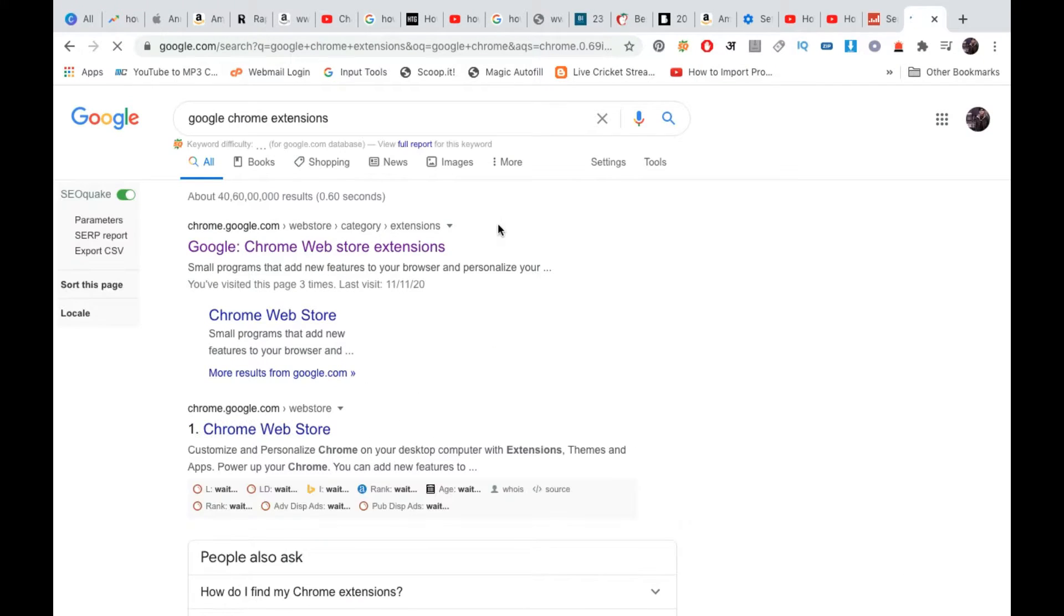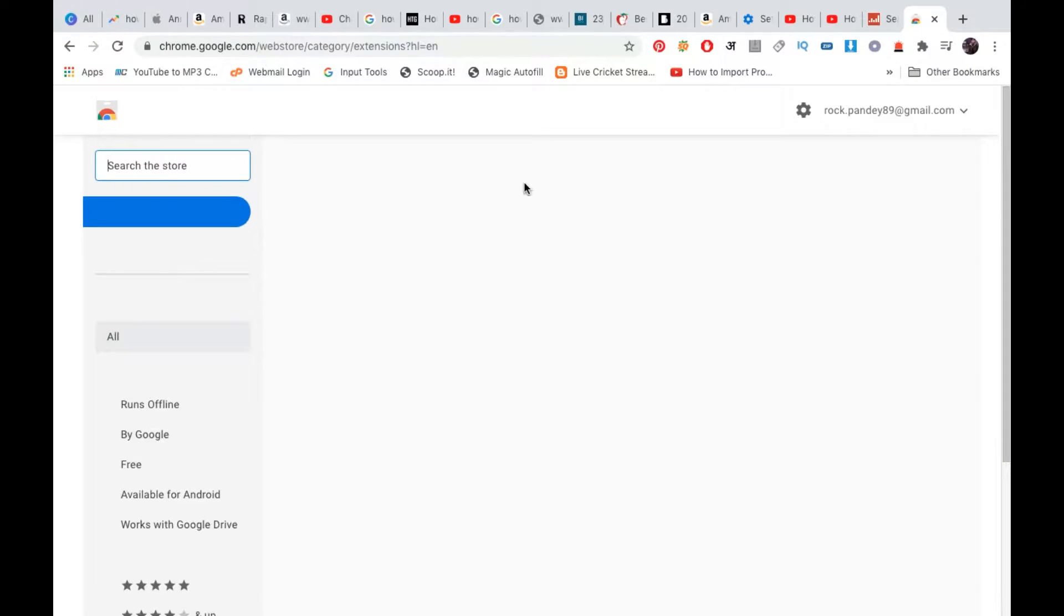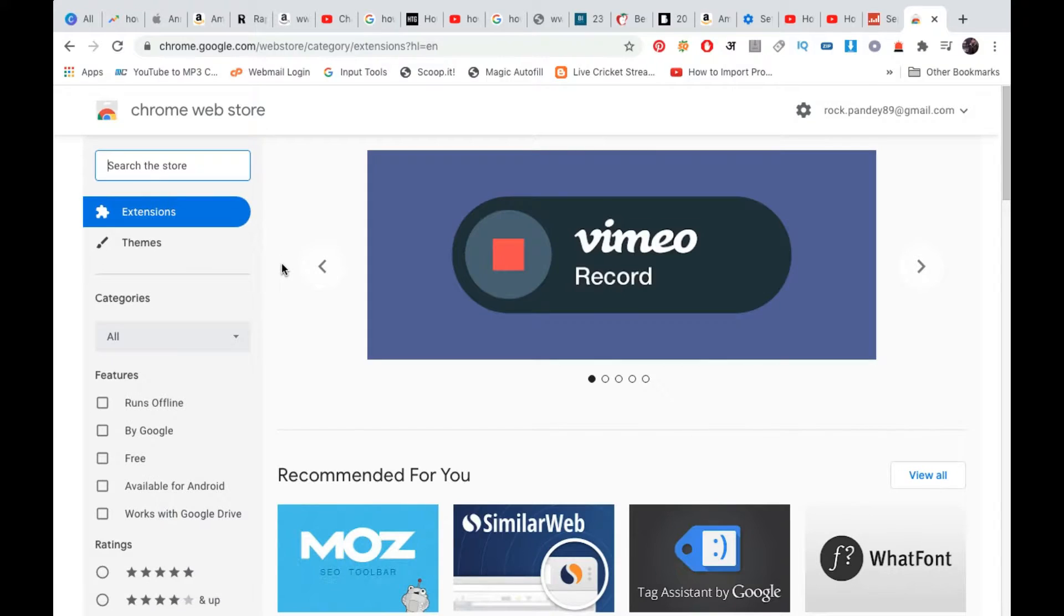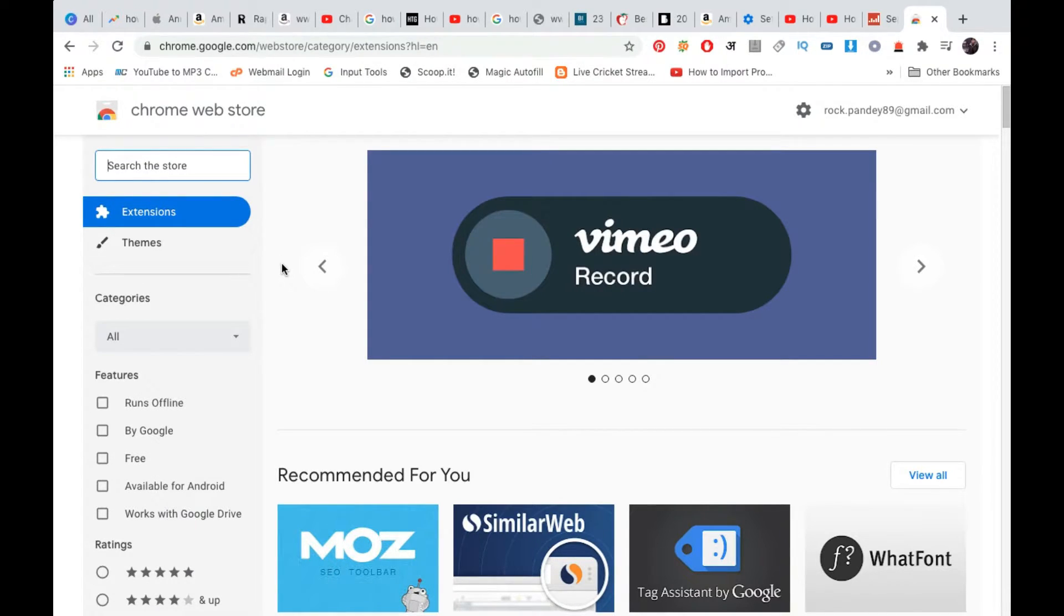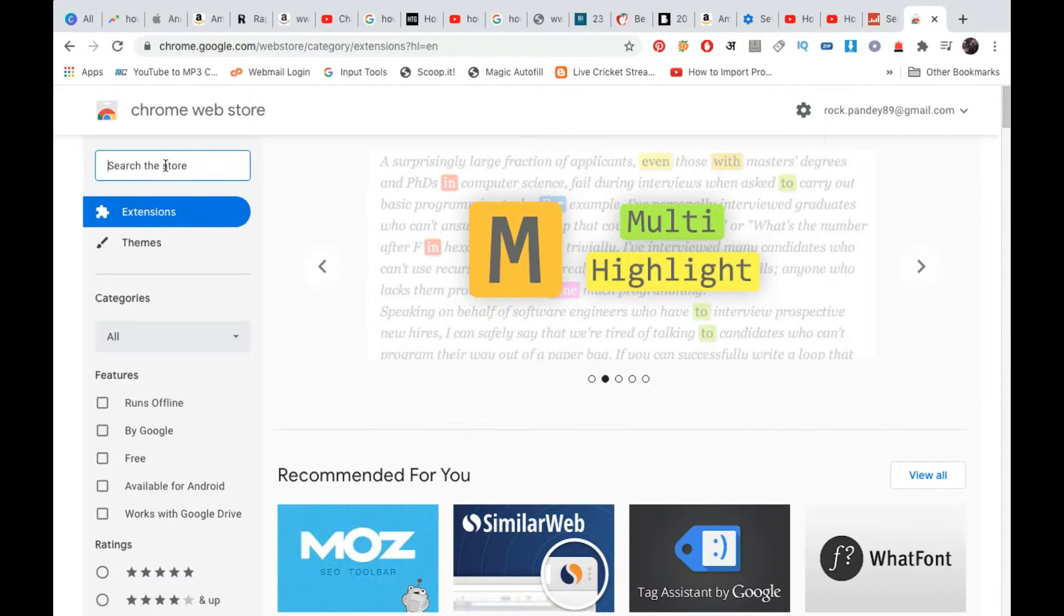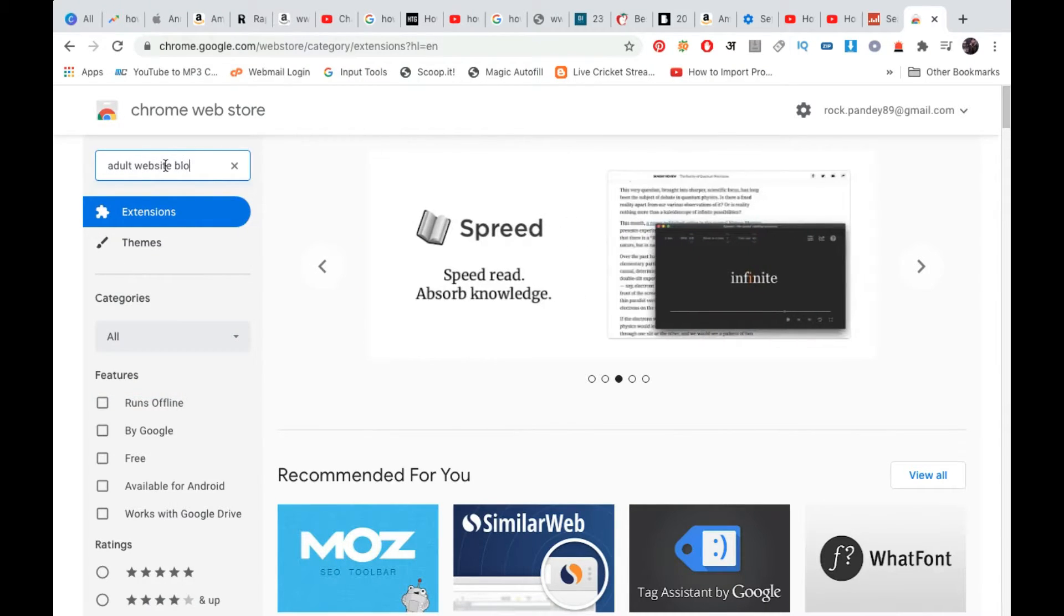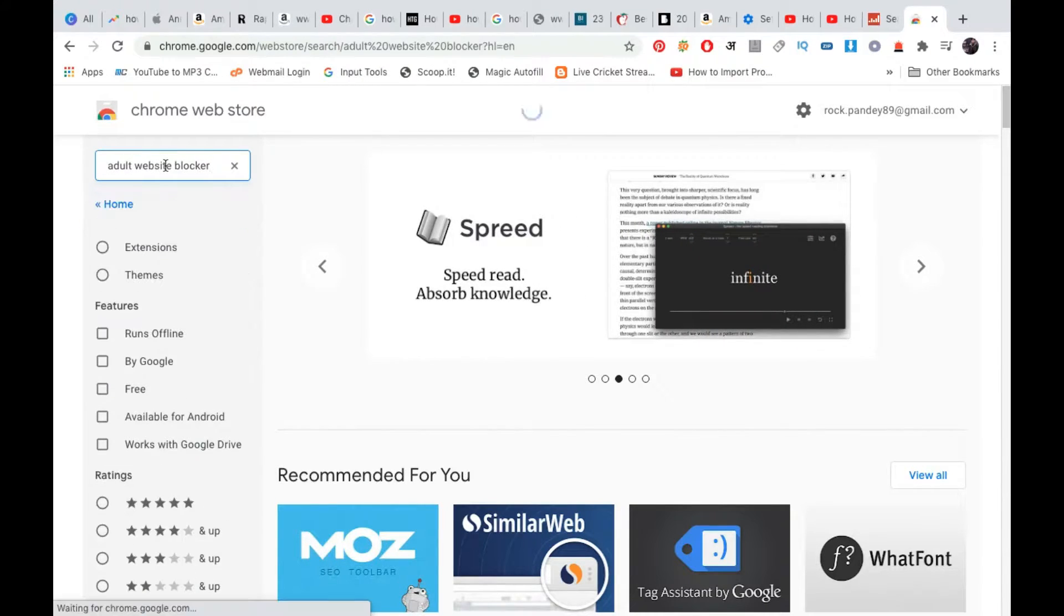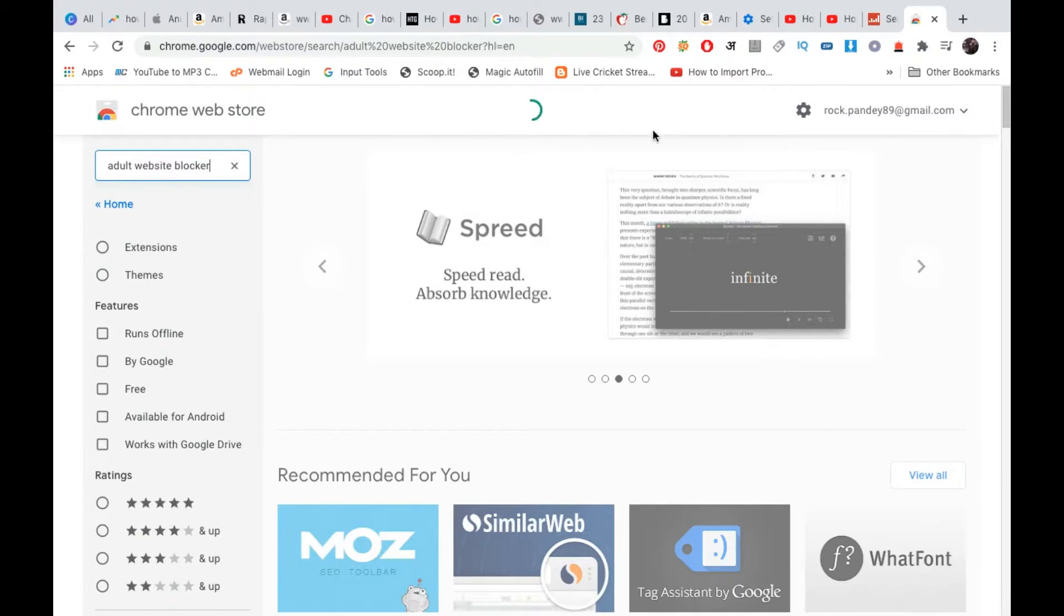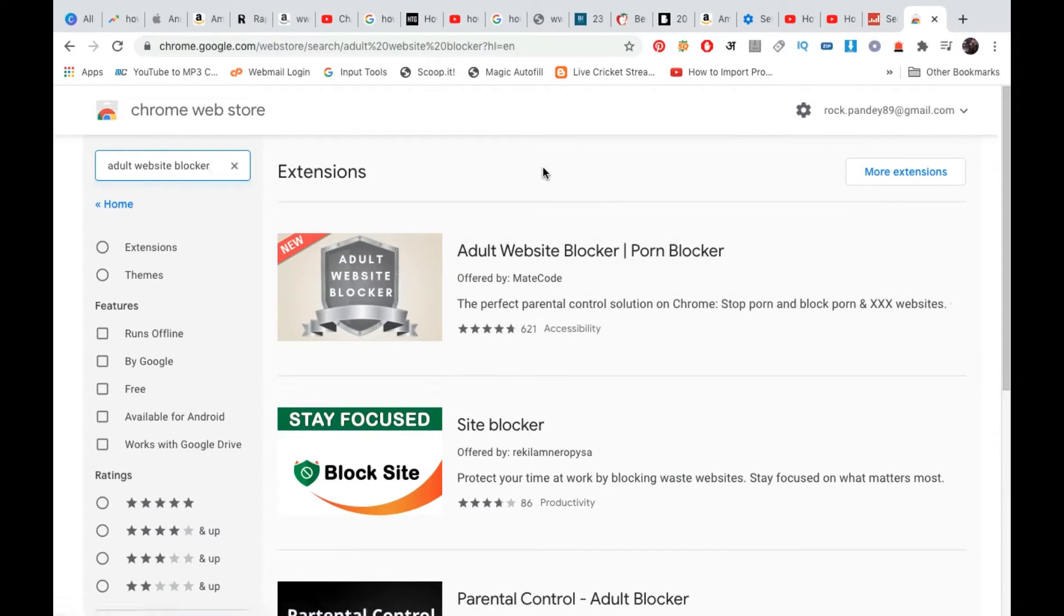Click on the first result, which is the Google Chrome Web Store Extensions. There are many extensions that block websites, however there are only a few which block them with a password. We're going to search for one of them. Simply search for adult website blocker.